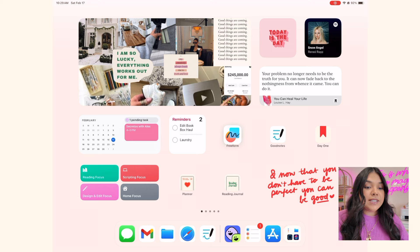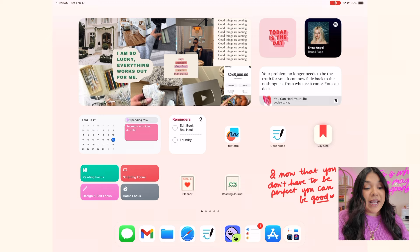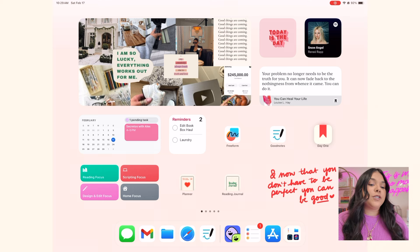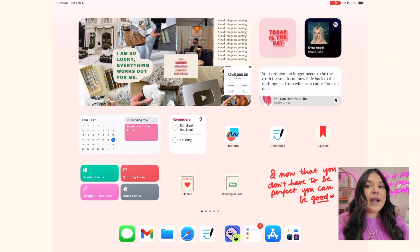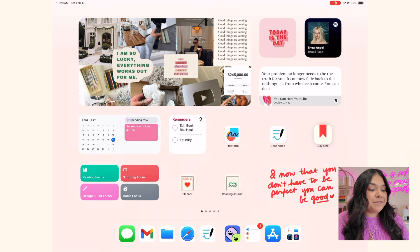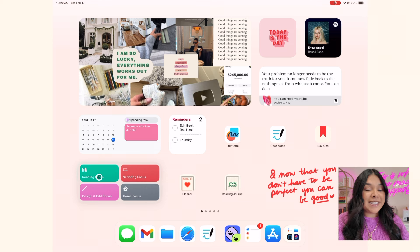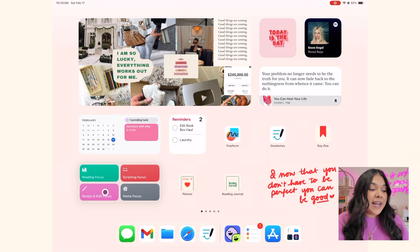Then I've got GoodNotes. This is Day One — you might notice it's a little different than the normal Day One app cover. That's because I made a different app cover and a shortcut so it would match my home screen. Over here — my favorite part — I have my focuses set up: a reading focus, a scripting focus, a design and editing focus, and my home focus.